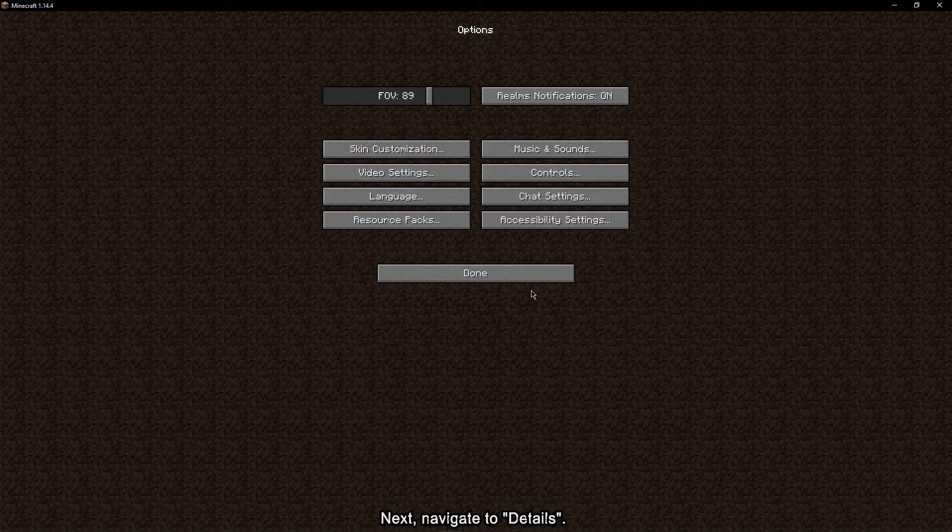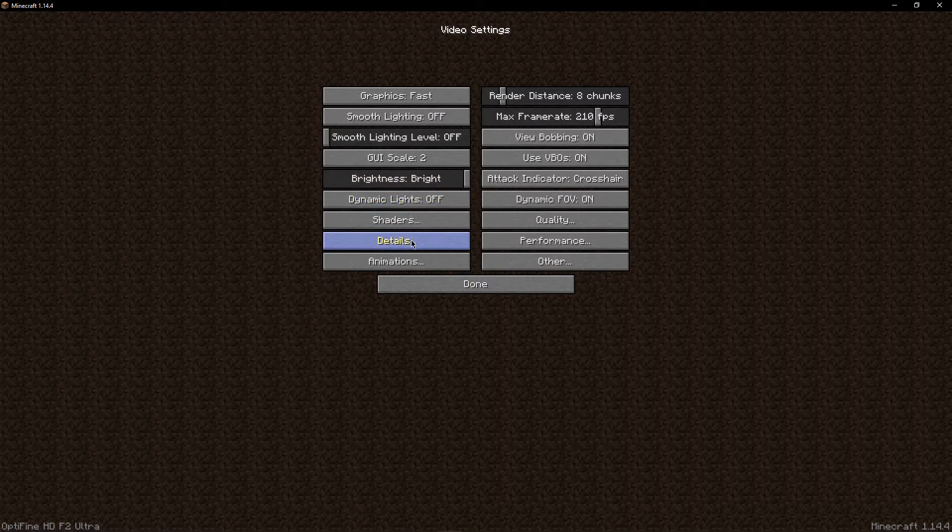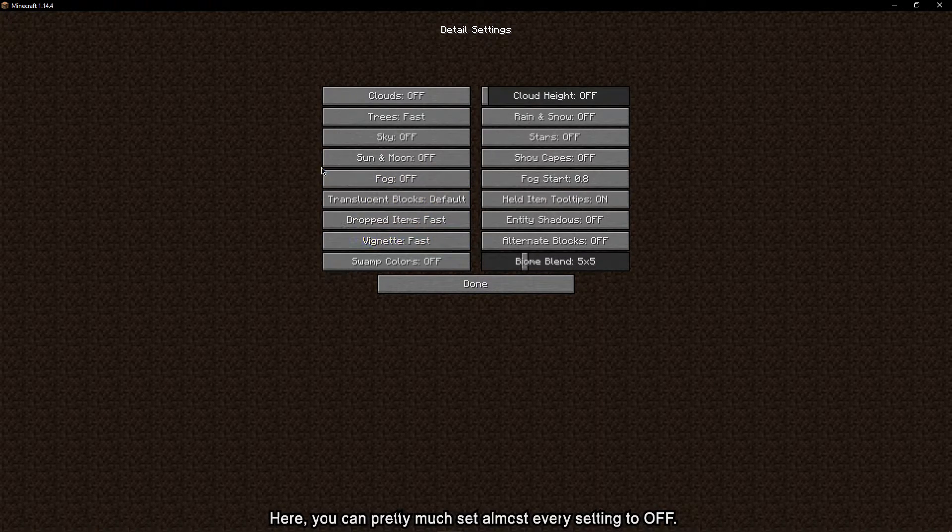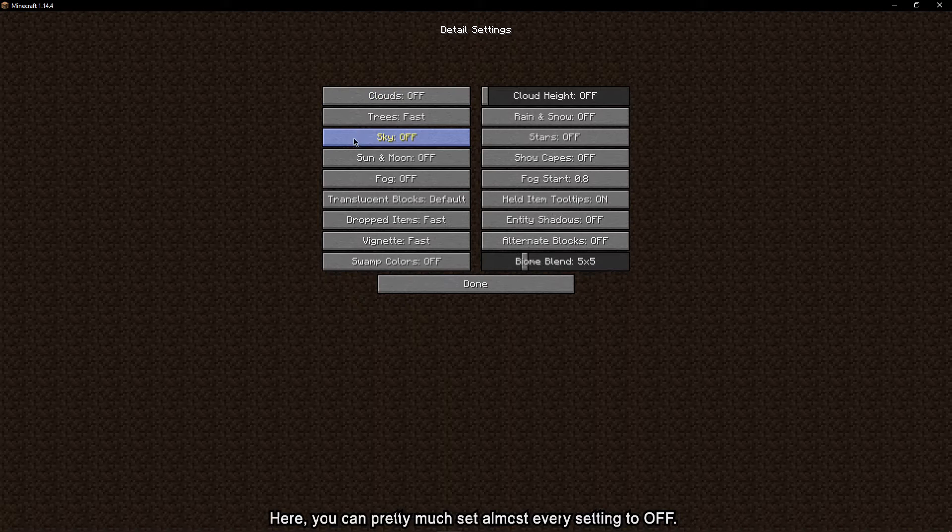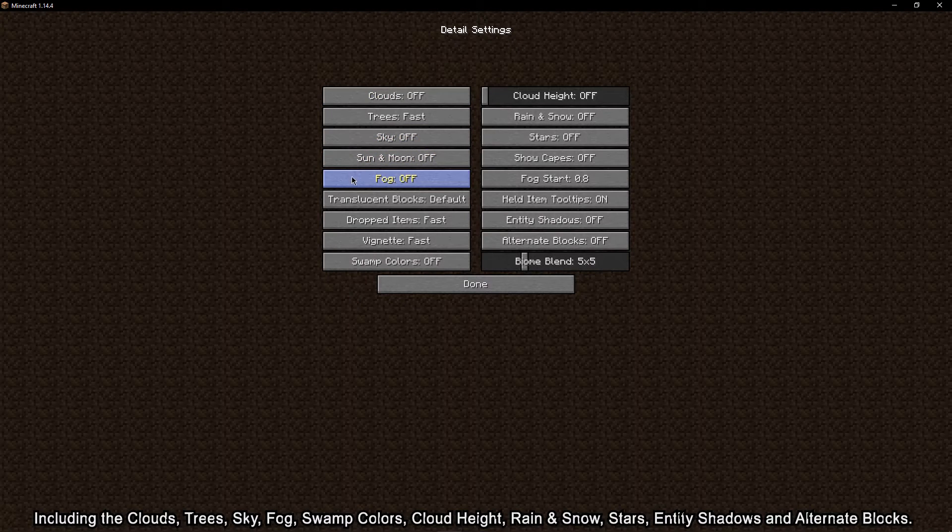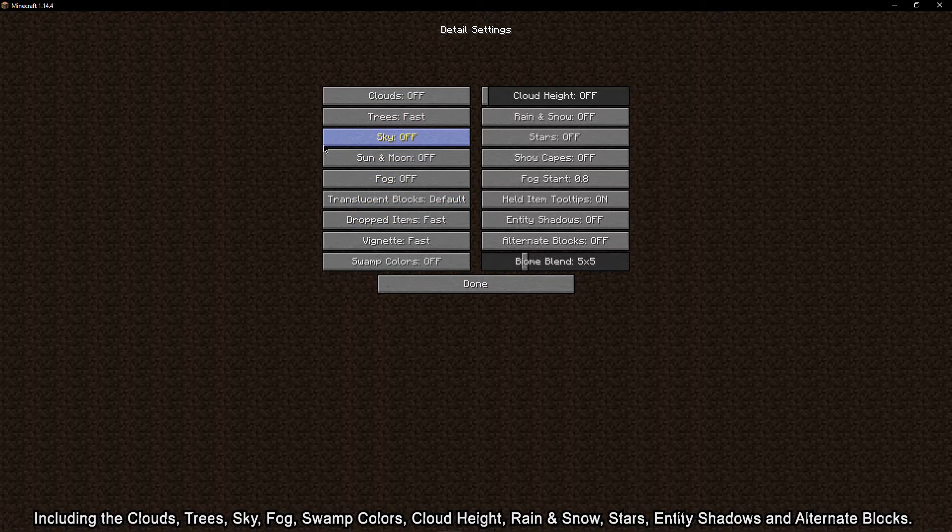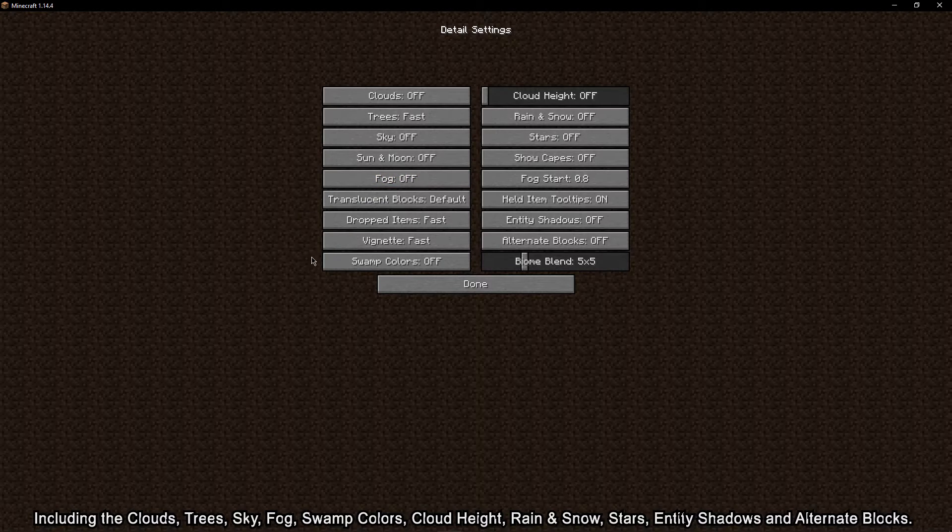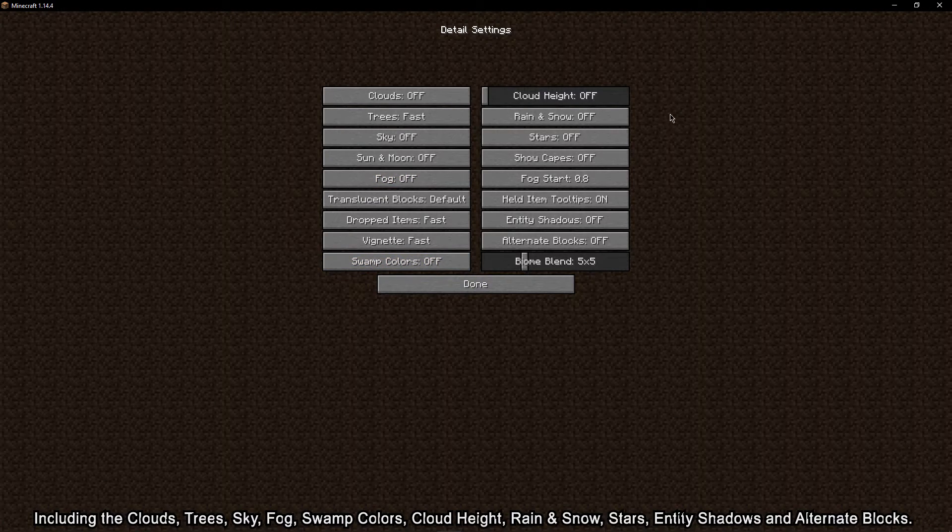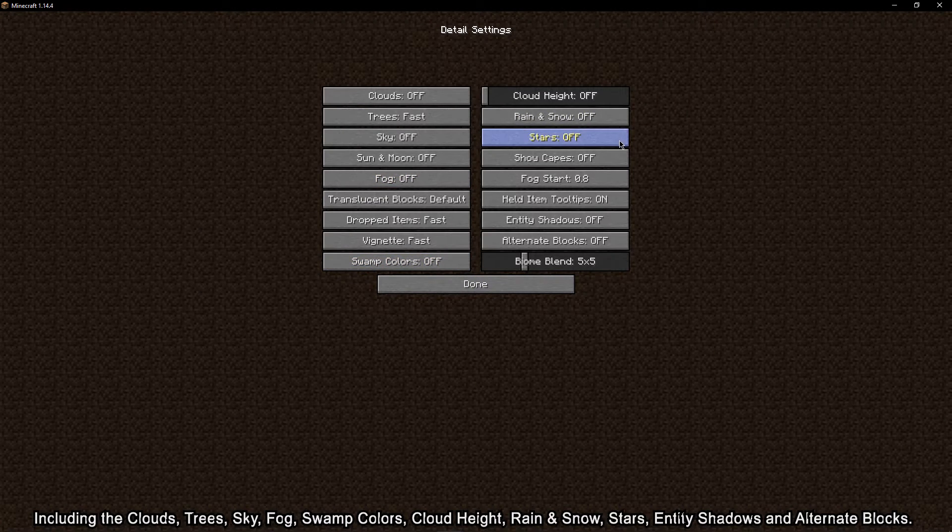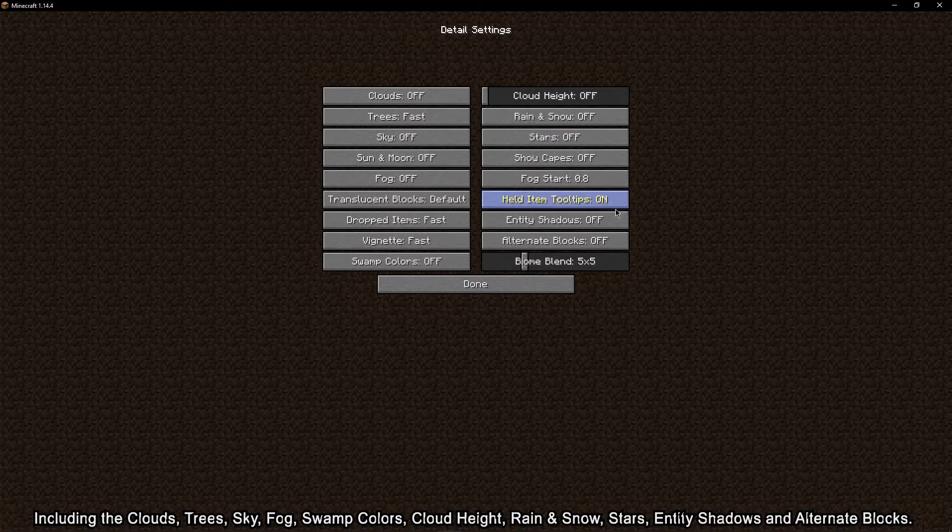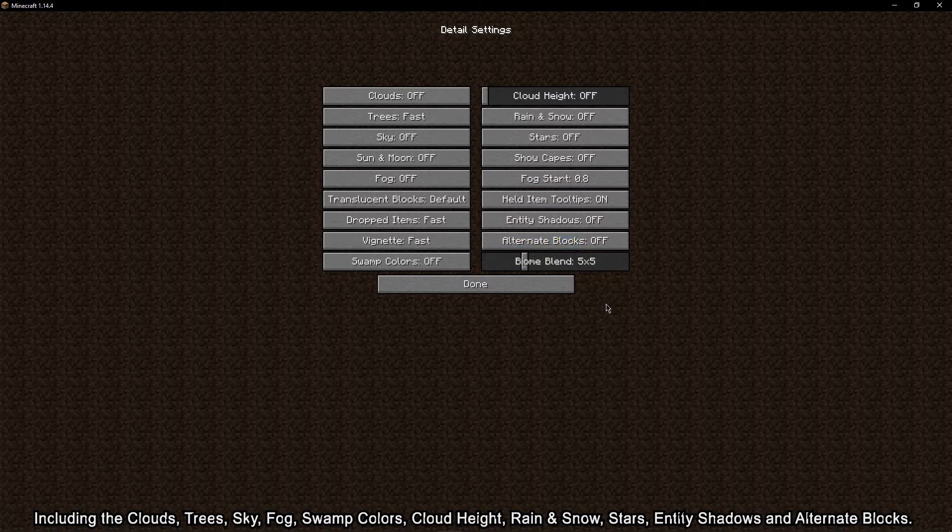Next, navigate to details. Here, you can pretty much set almost every setting to off, including the clouds, trees, sky, fog, swamp colors, cloud height, rain and snow, stars, entity shadows, and alternate blocks.